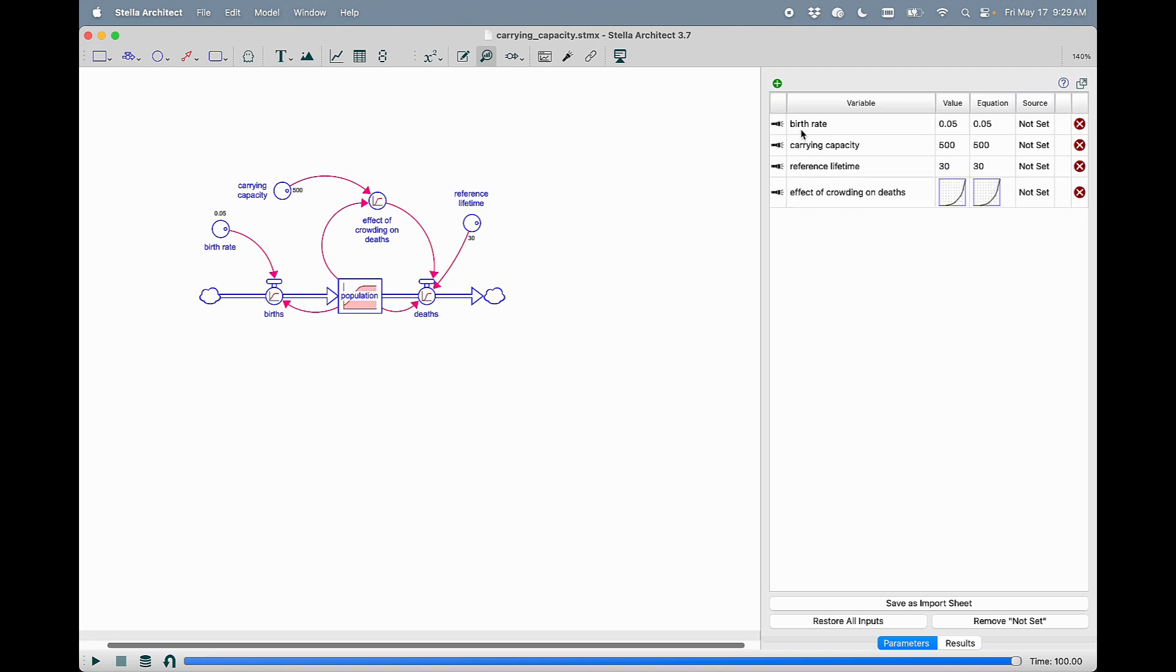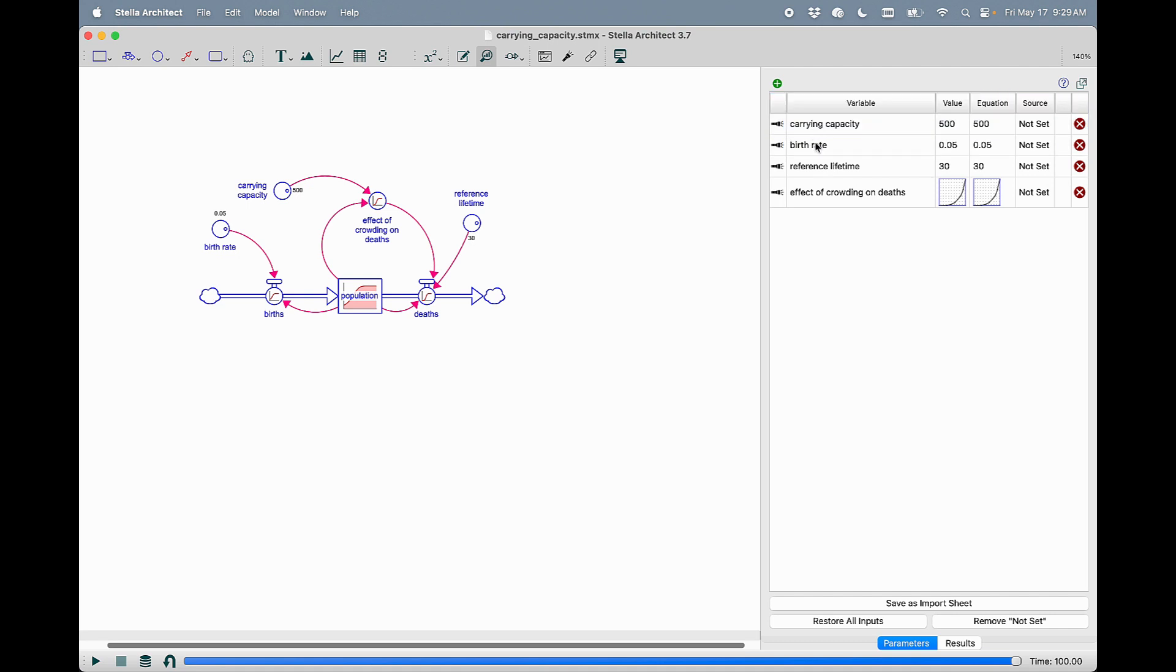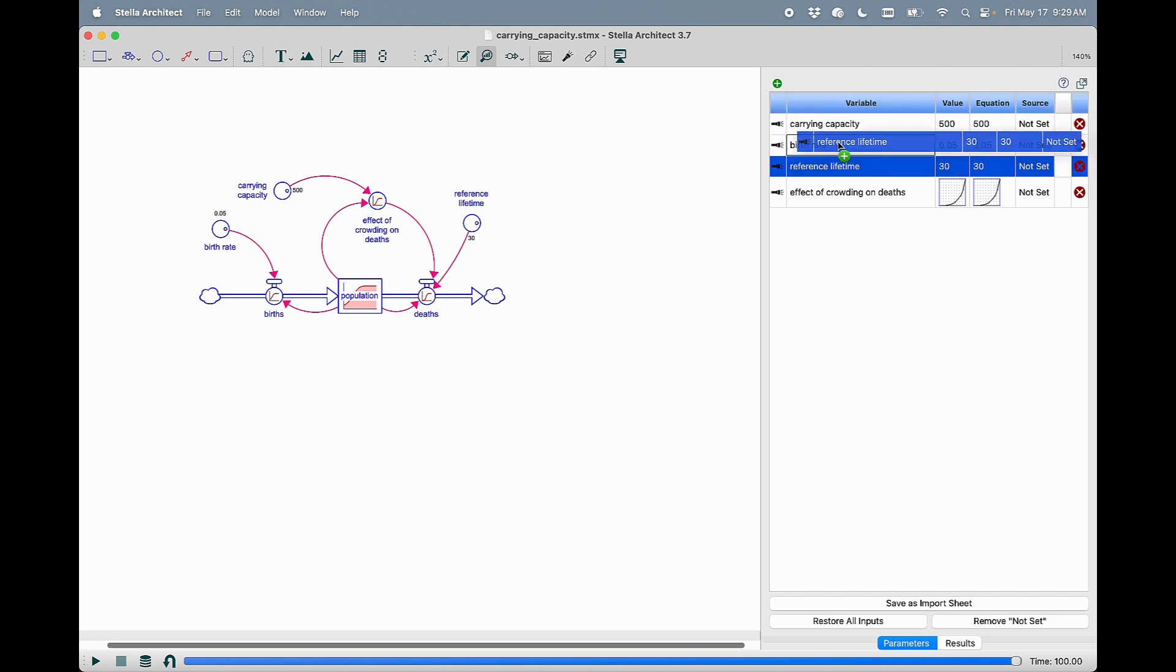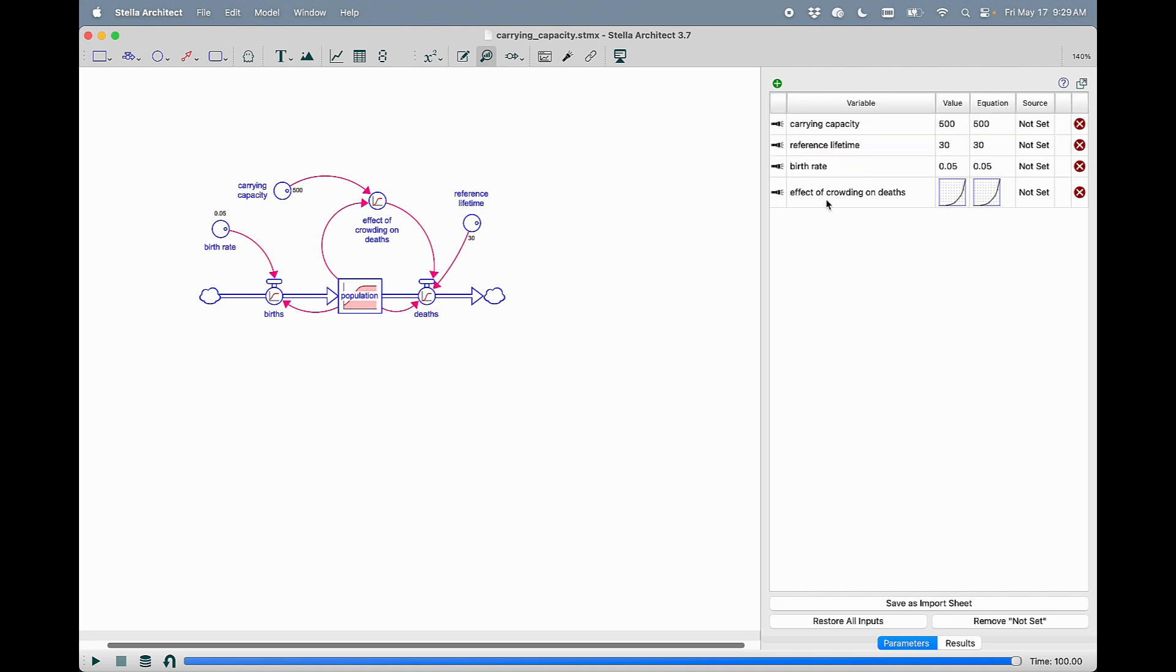This list can also be ordered any way that you want by dragging and dropping. And what's pretty neat about this is that this list and its order is saved when you save the model.